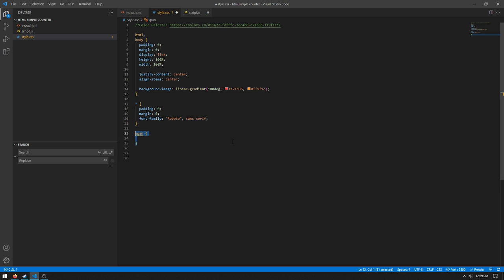And then we need to do span. This only has one thing and it's display inline, but we will have another span section later on in the CSS file. And then that brings us smoothly into here. Span comma button comma p, this will contain pretty much everything we need for what we'll actually be interacting with.